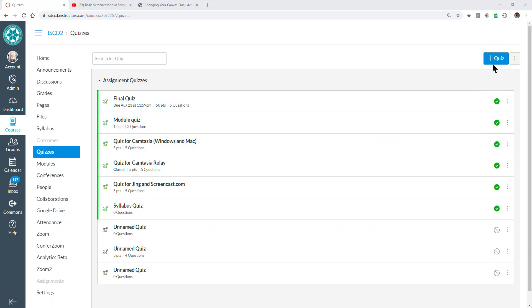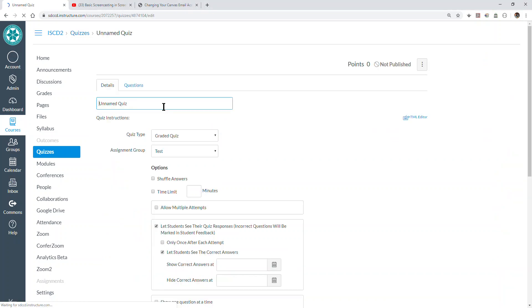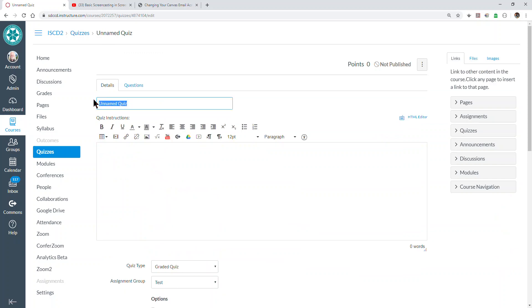We'll just go ahead and make a quiz here, the usual way. We'll call it sample quiz and we'll go right to selecting questions.